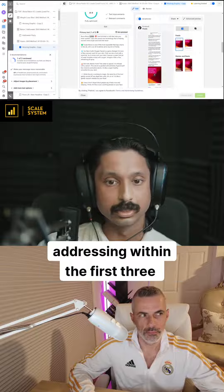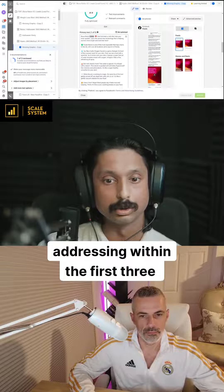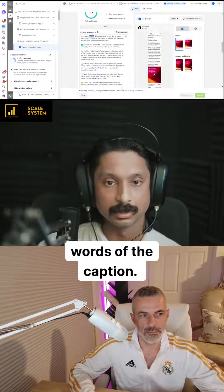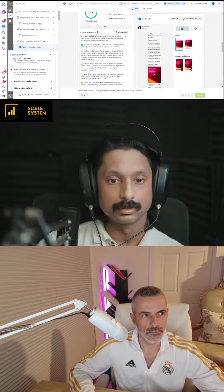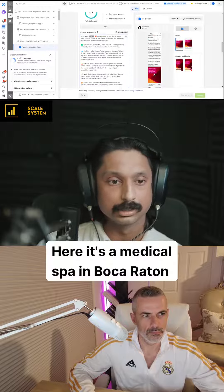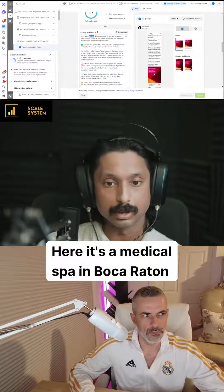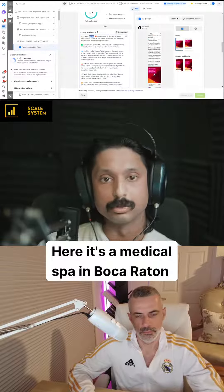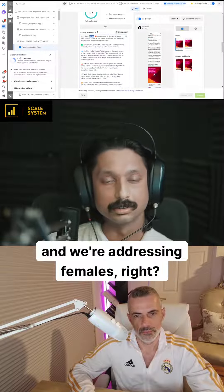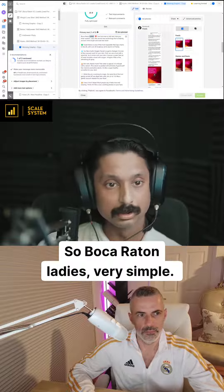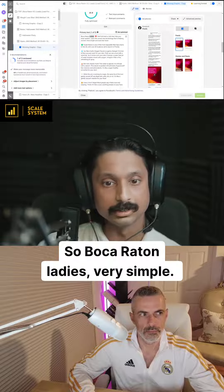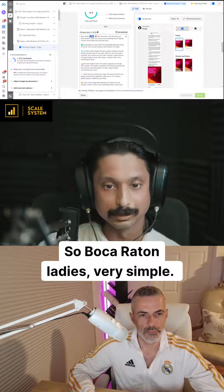So here it's a medical spa in Boca Raton and we're addressing females, so 'Boca Raton ladies' — very simple.